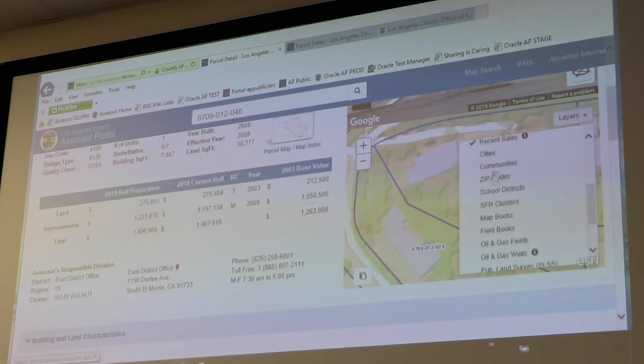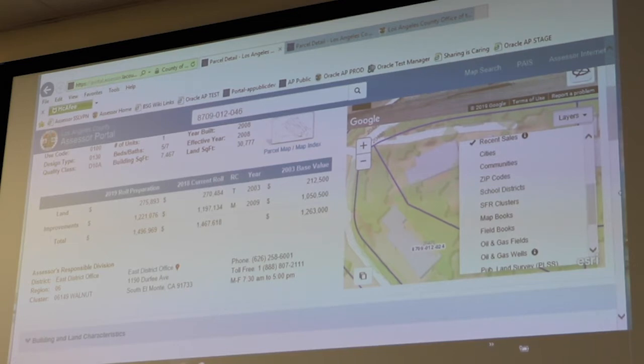We also have communities, cities, zip codes, school districts, and so on and so forth as available map layers. I'll let you check that out at your leisure so you can see the rest of what we have here.